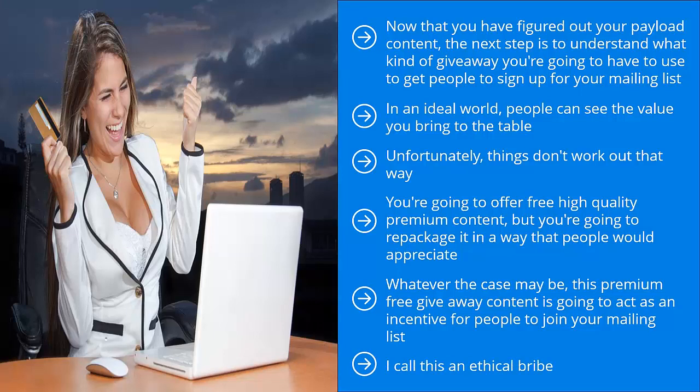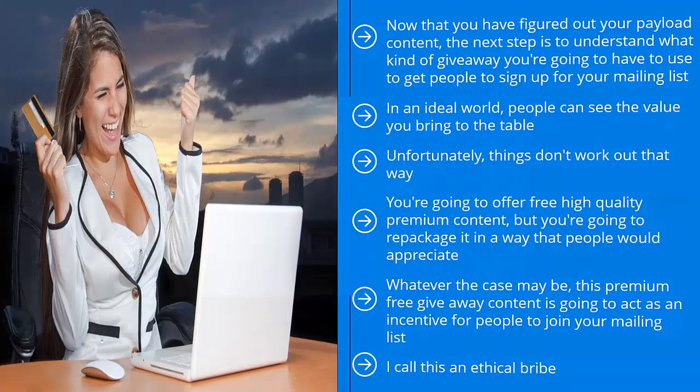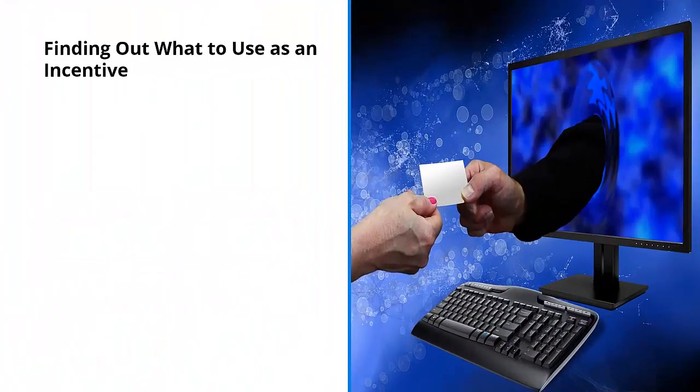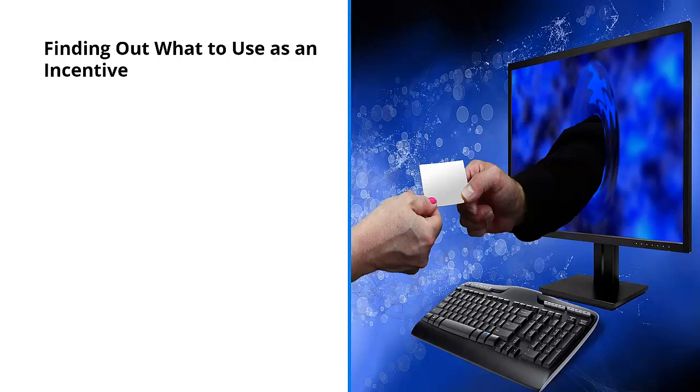You're bribing people to sign up to your list. Normally, they wouldn't. Only a very few people would take the time and bother to sign up for your list regardless of how awesome your blog posts and articles are. That's just the reality.